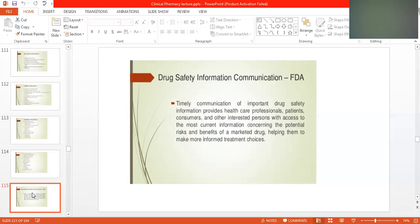Phase 3 trial is followed by phase 4 trial. In phase 4, we launch the drug in the market and we call it SAM study — Safety Assessment of Marketed Medicine. We then allocate through the FDA to certain hospitals to report any adverse effects occurring in patients during treatment. We observe the risk and benefit of marketed drugs already present in the market.